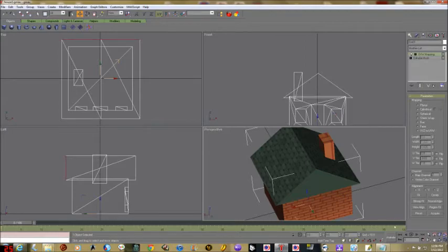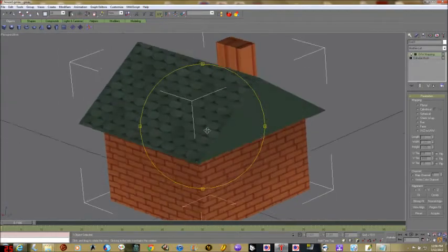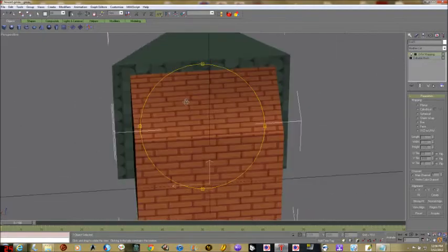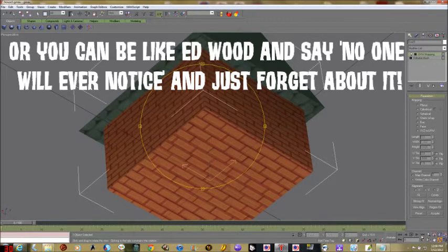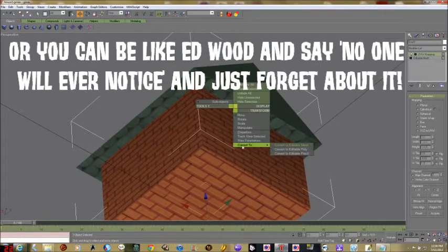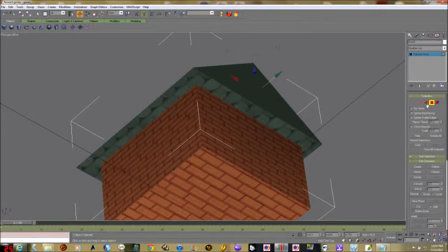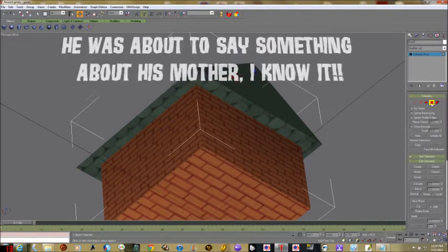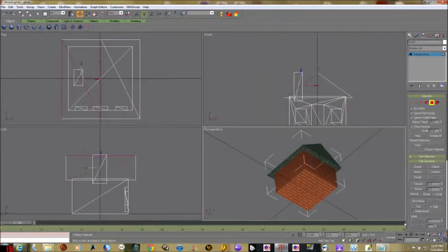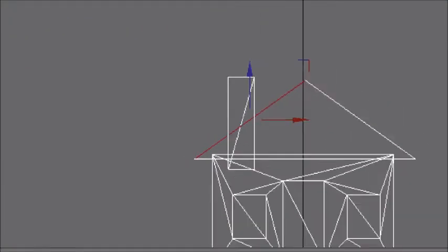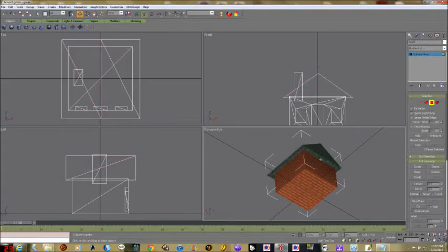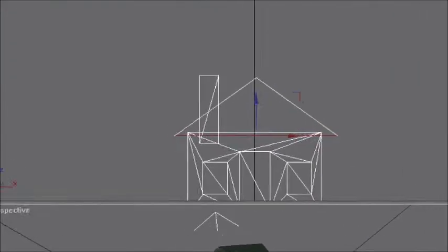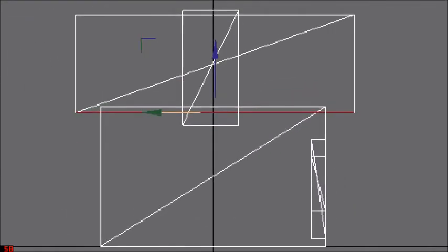That looks pretty good to me. Now the underside of the roof — there's a small chance somebody might put this on a glass table and look up at it, so we might as well fix that too. Converting to editable mesh, going back to the polygon tool, and clicking the bottom of the roof. It took a few clicks to get the right one — now I've got the bottom of the roof selected. Go to UVW Map.